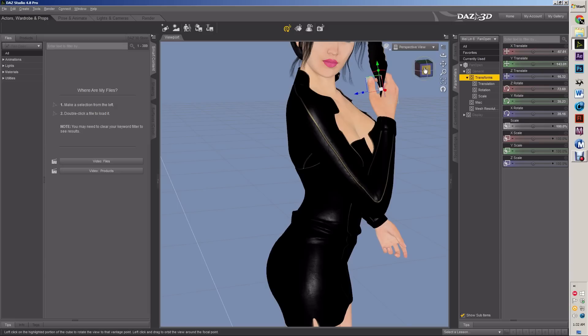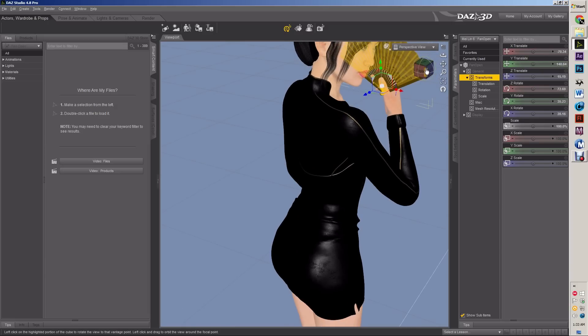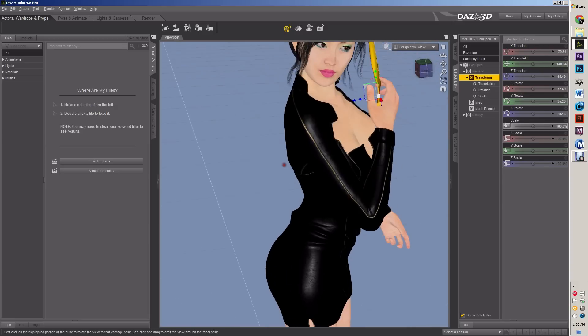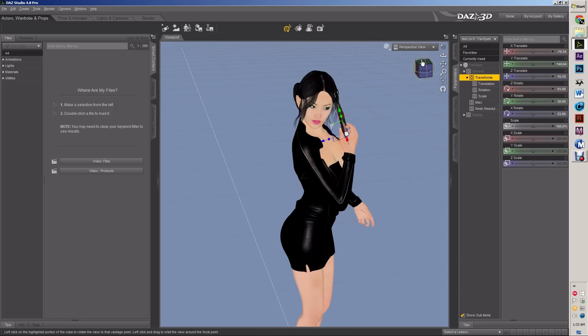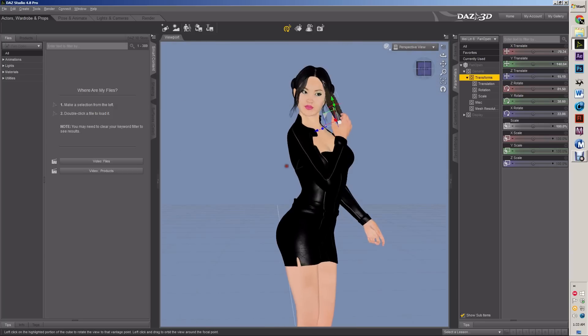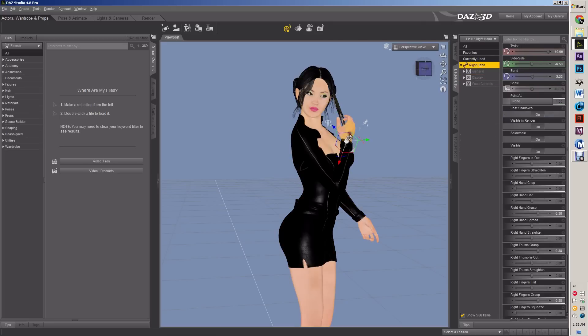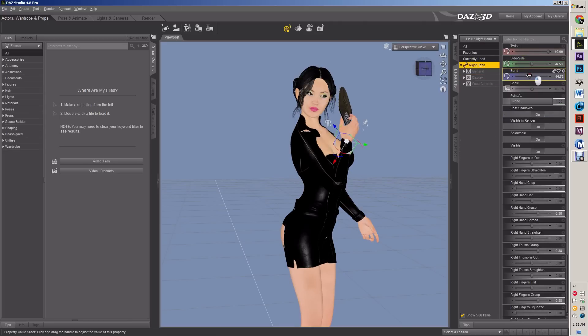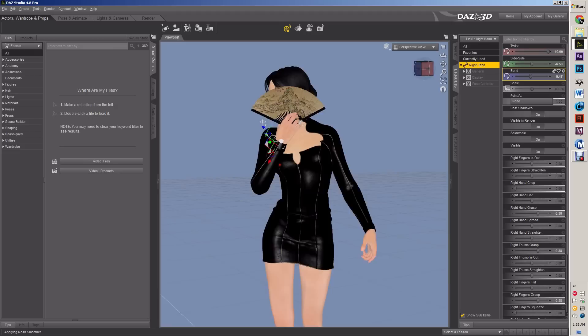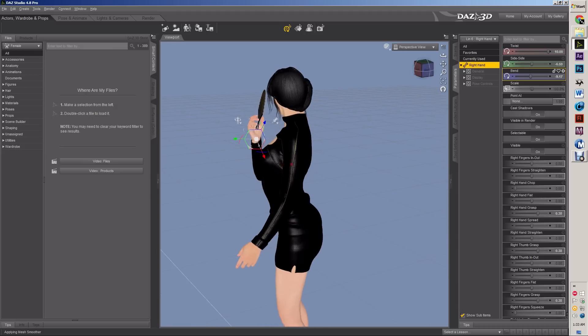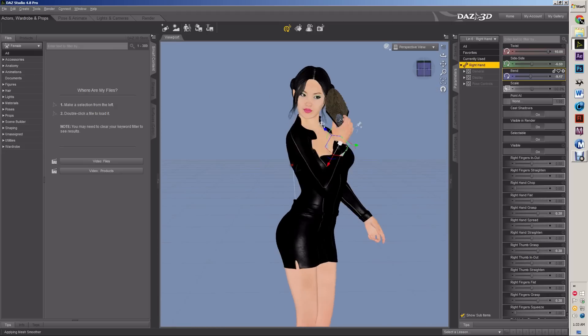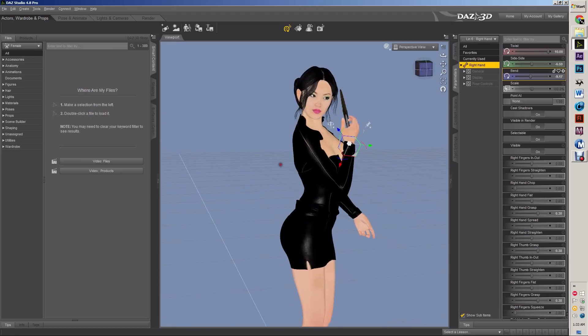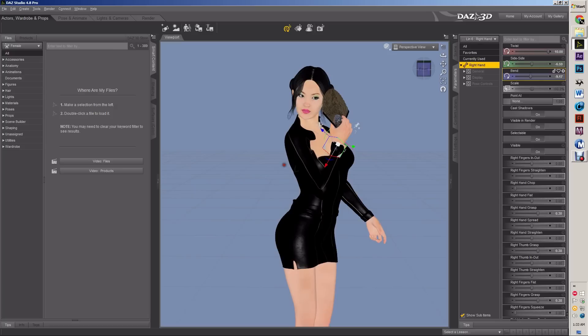Move the fan a little bit and get it right. There we are. That's better. Yeah. Look at that. That's pretty neat. Pretty neat indeed.